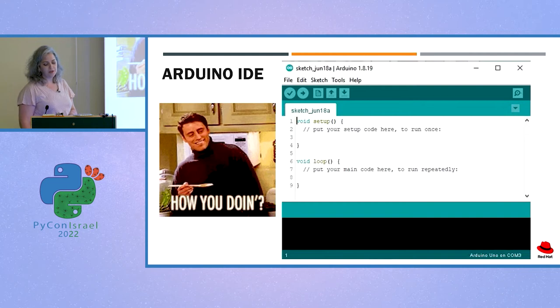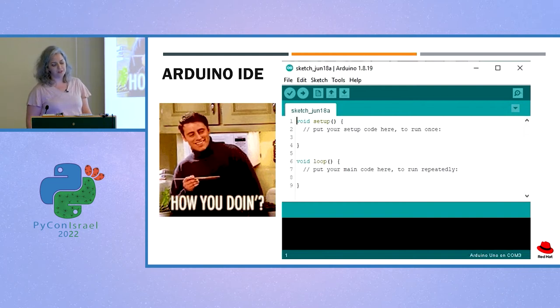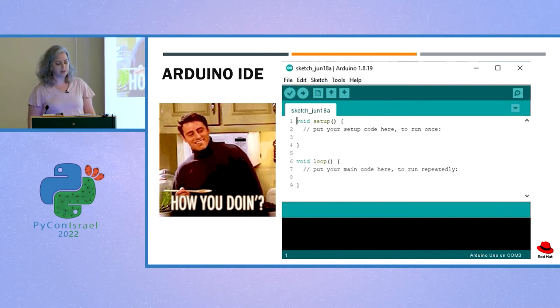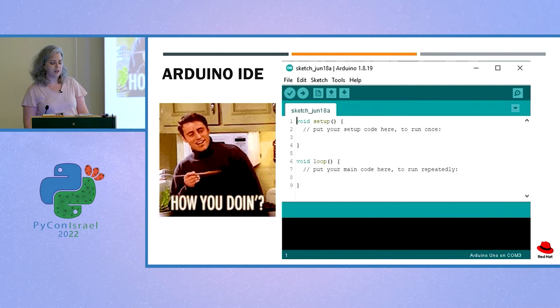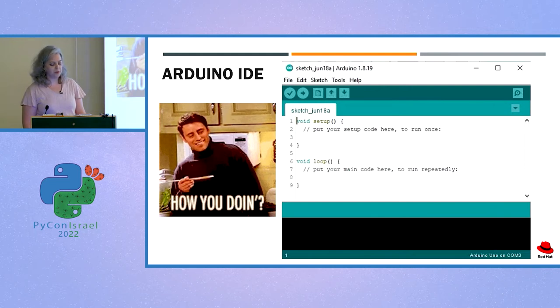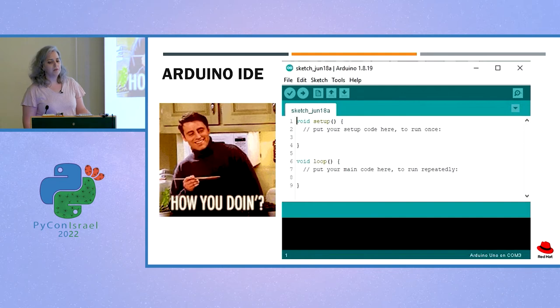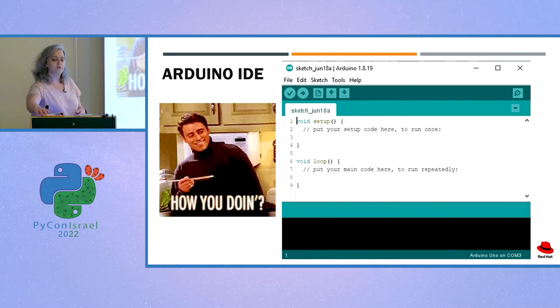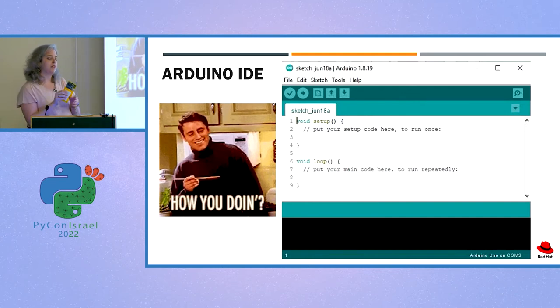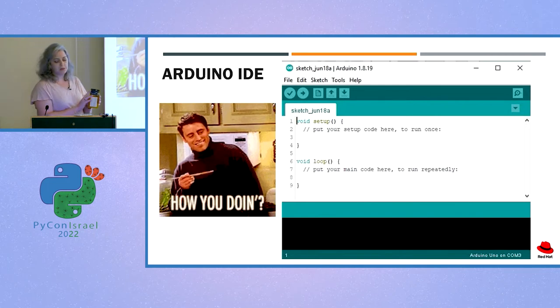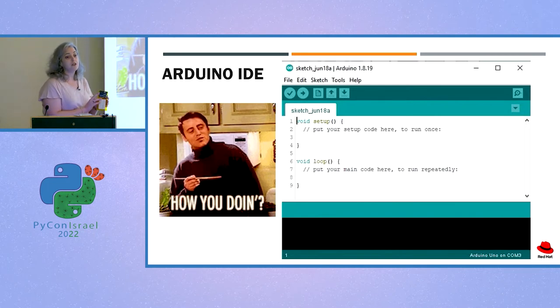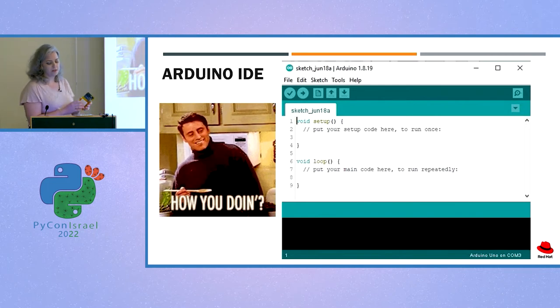Once you upload the sketch to the board, it is stored there, even if you unplug the board from the power source, and it will stay there until you upload a new sketch to the board. This means that when you unplug your Arduino from electricity and then you plug it back, it will automatically start running the last sketch you uploaded to it.